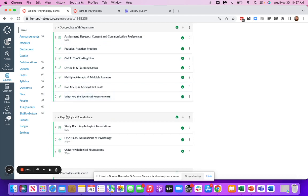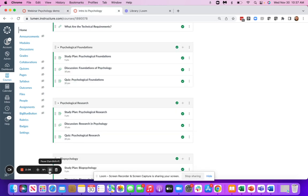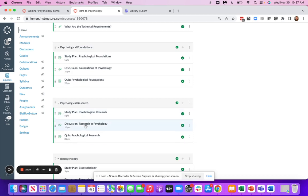If we go to our content modules, in every single Waymaker module, you're going to have a study plan and a quiz, and then also discussions and assignments depending on your course and which content is available.